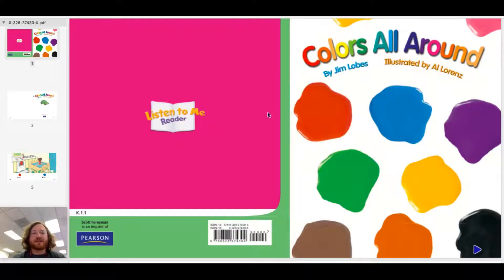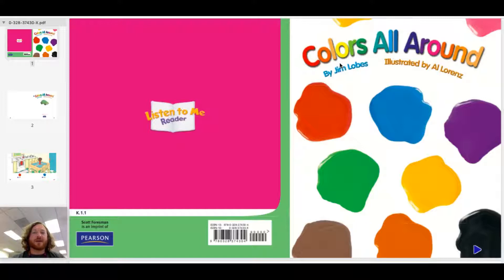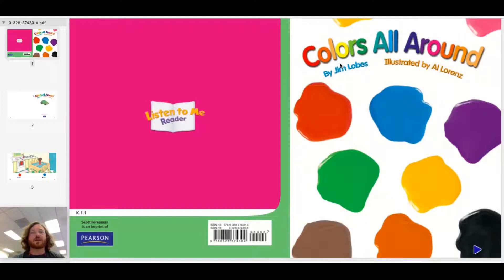So what I want you to do is you can read along with me. I'm gonna use the arrow key, this little arrow, and while I'm reading I'm gonna actually point to the words. So I'm gonna read it first, and then when I'm done you can go and try to read the book by yourself.